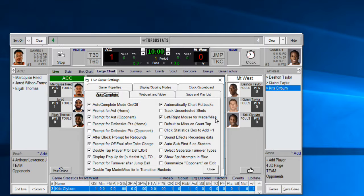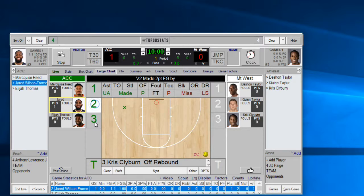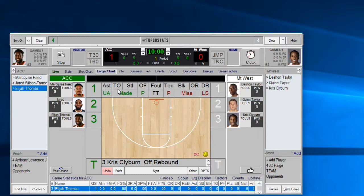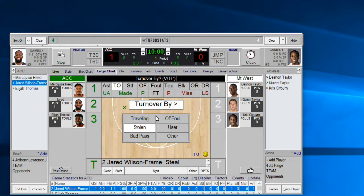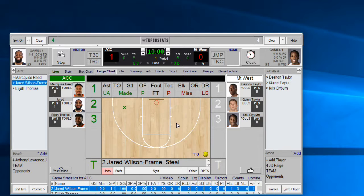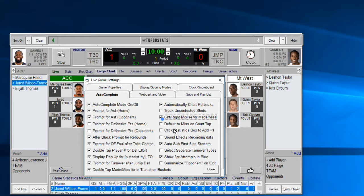You can go into Autocomplete — I have this option on with left button for Made and right button for Miss. With this off, clicking the floor with the left button logs a made shot and the right button does nothing. If you have something selected and want to clear it, hit the right mouse button to clear and start over entering an event. If you have a popup — like a steal prompt — and want to clear it, just right-click anywhere on the court and it'll clear what's shown.